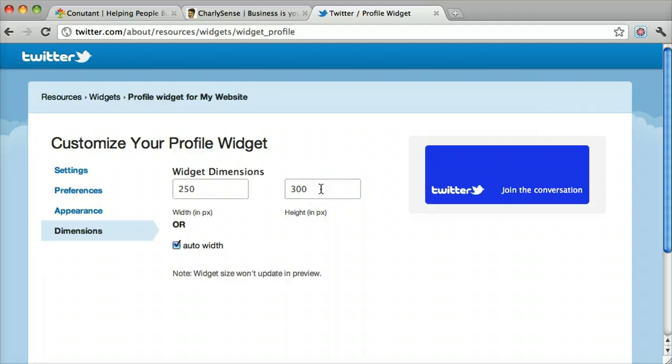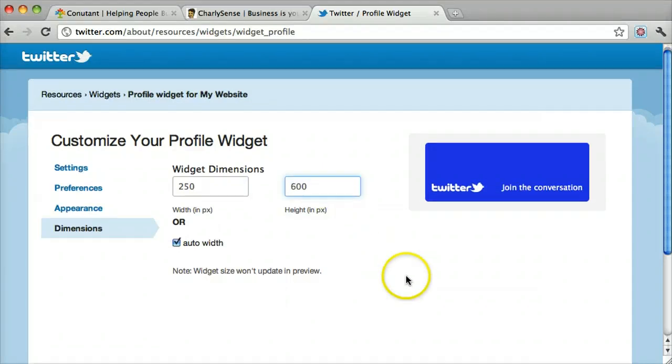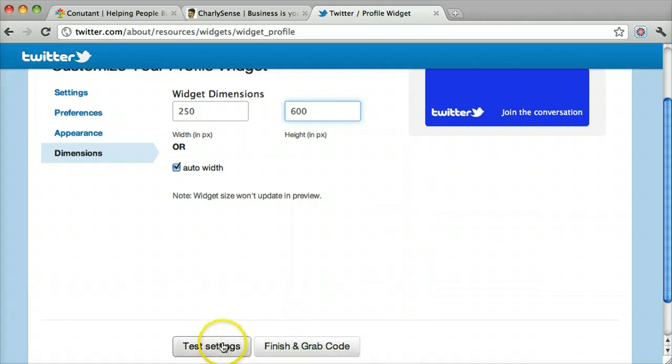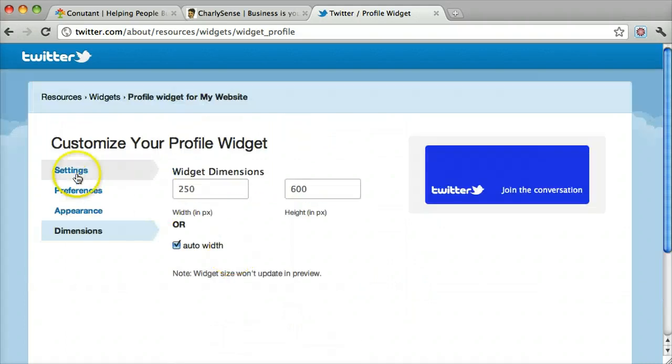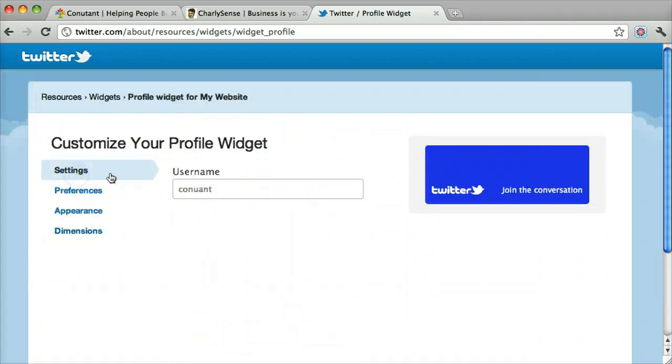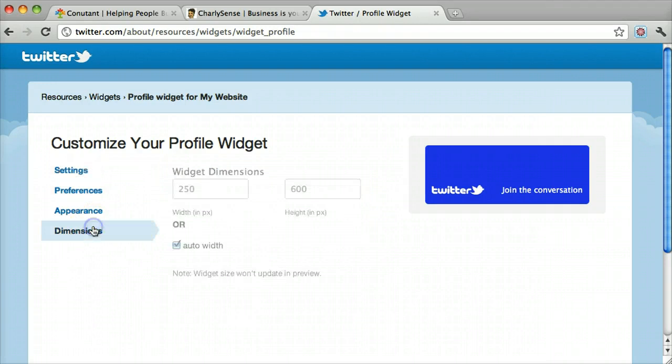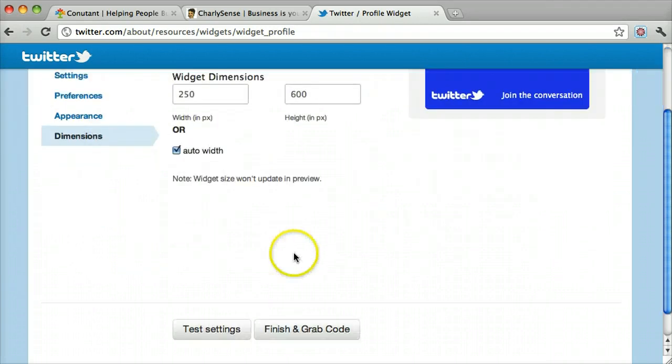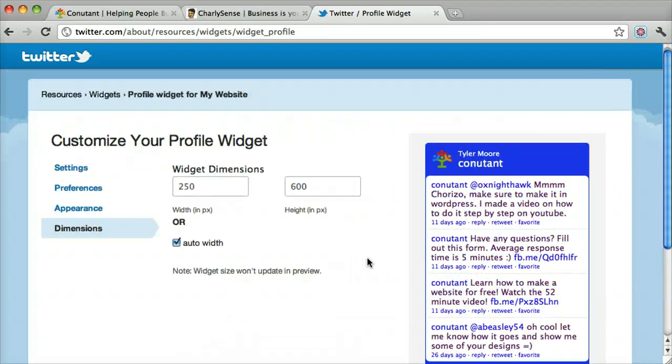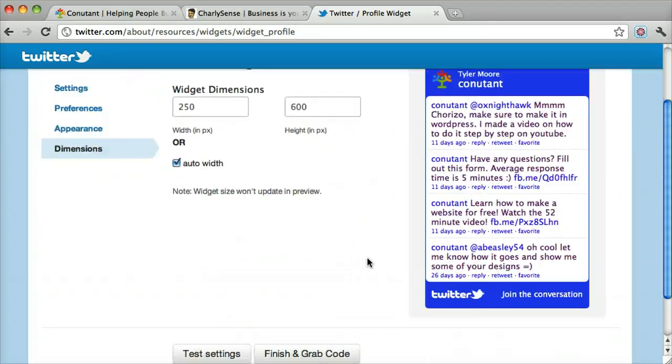And I guess that isn't high enough, so we'll do 600 and we'll test the settings. Actually maybe I put in my name wrong. Test settings. There we go.